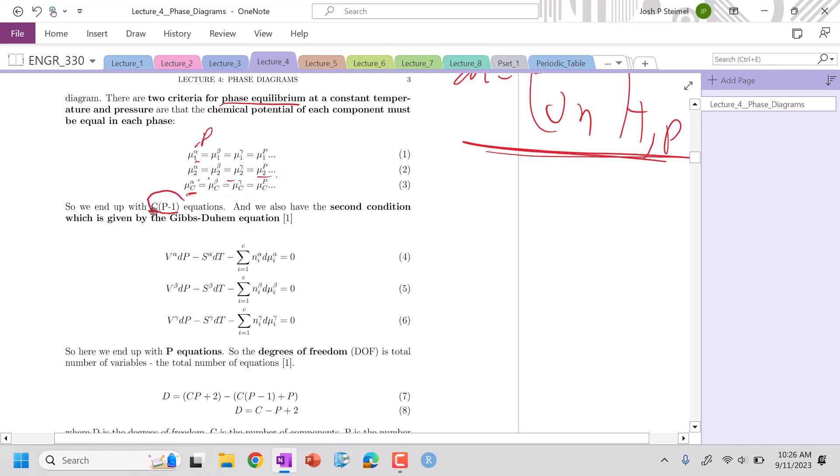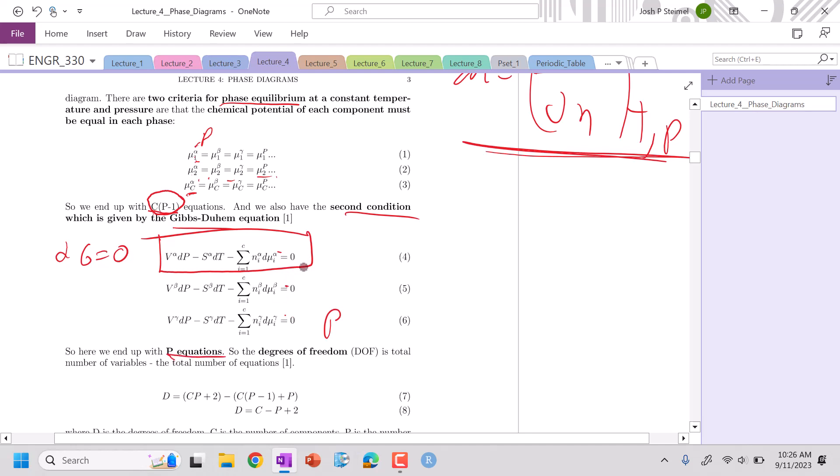The second condition for Gibbs phase rule is saying that our DG must equal zero. We're looking at our Gibbs-Duhem equation, which is effectively looking at the partial of our chemical potential. Here we can tell we have P equations because we're going to write it out for each phase.